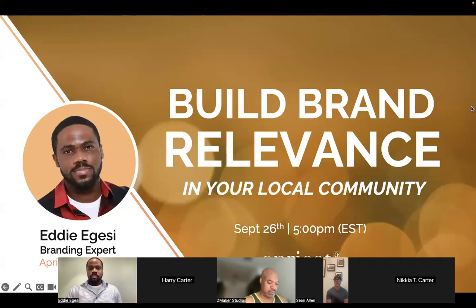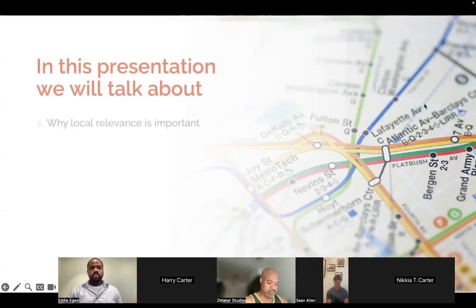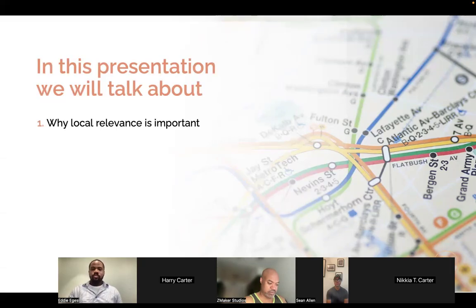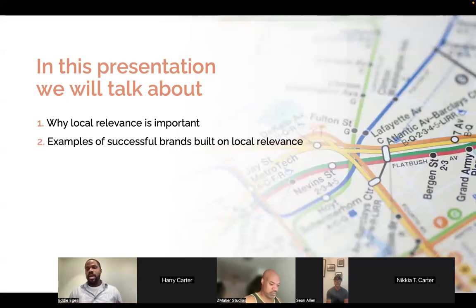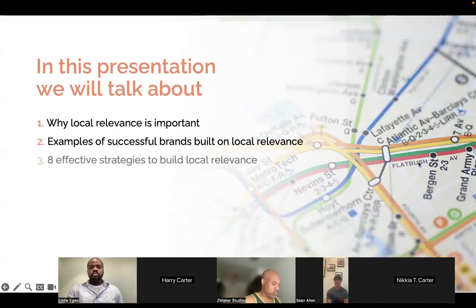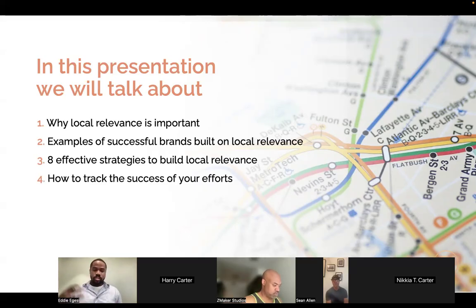In this presentation we'll be talking about why local relevance is so important, sharing examples of successful brands built on local relevance, and then sharing eight effective strategies to build local relevance in the community. We'll also cover tracking — how can we track the success of our efforts and the level of local relevance that your business has in the area.